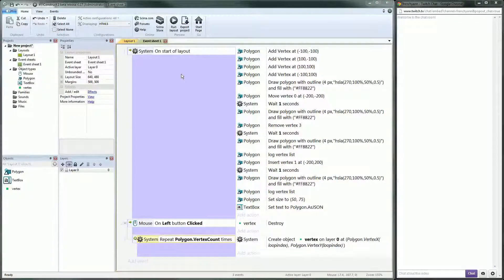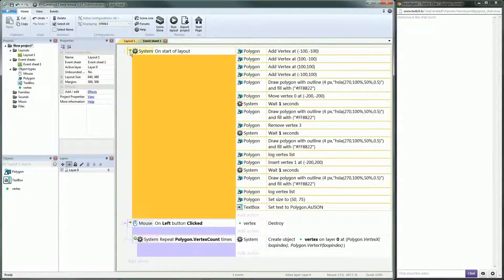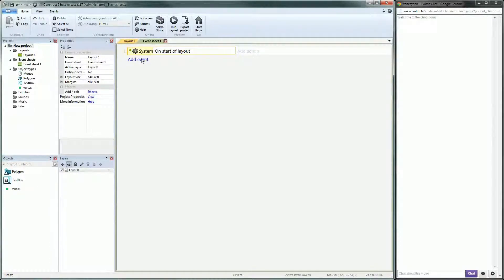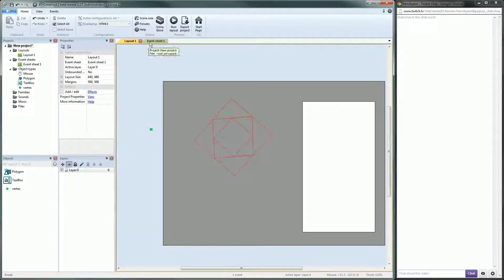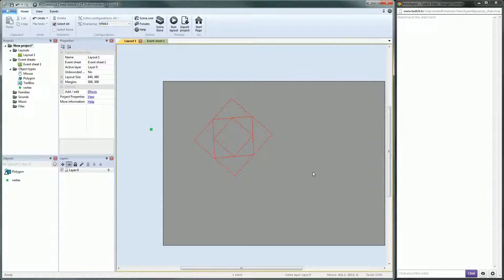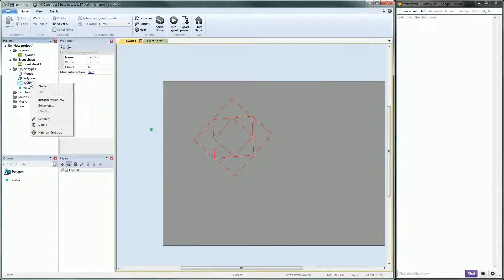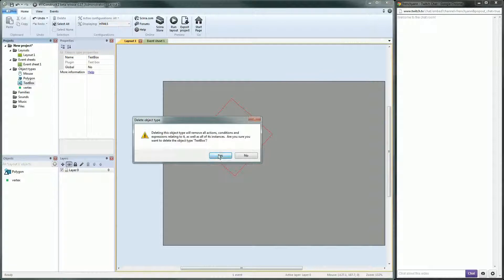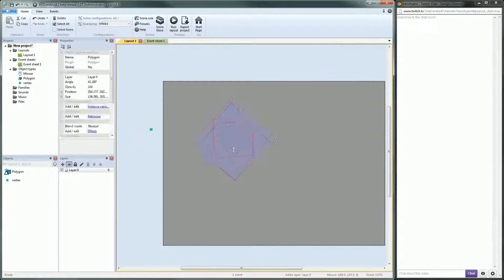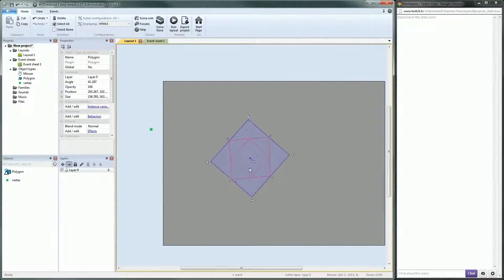Now I will get to the real point of the video: showing you how to split a polygon — already 40 minutes in, I'm really slow. I will only show splitting basic shapes, and by that I mean mainly convex polygons.